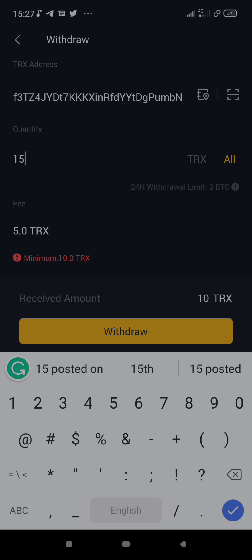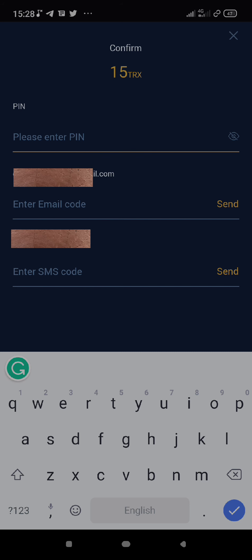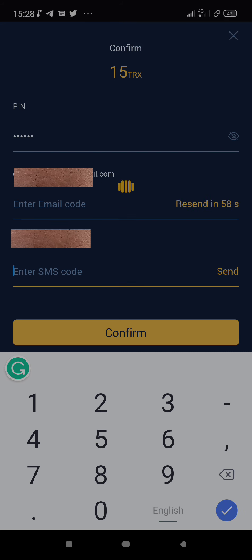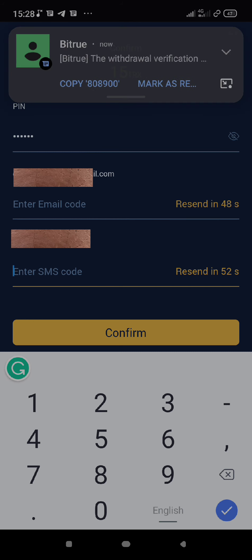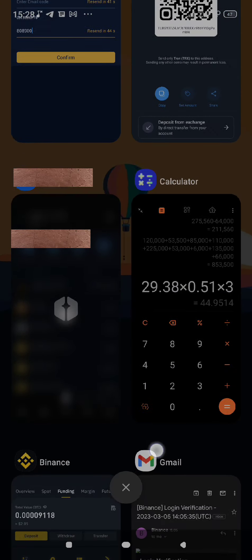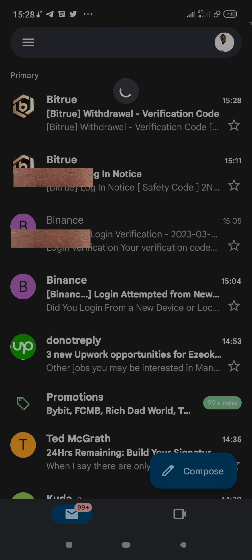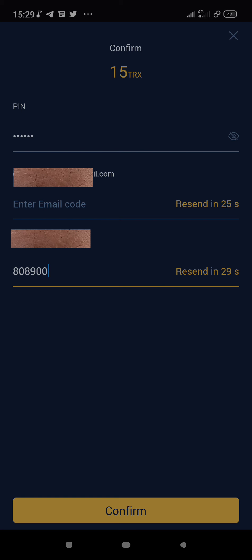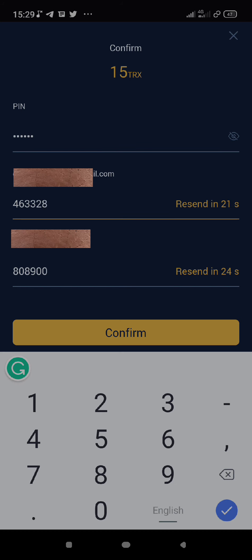Let me complete this withdrawal. Once you click on that, they are going to ask you to enter your PIN — your mobile number is already there. Then you request an email code, click Send, then request an SMS code and click Send. I'm going to check my email address, copy the code, paste it here — it's 463328 — and confirm.